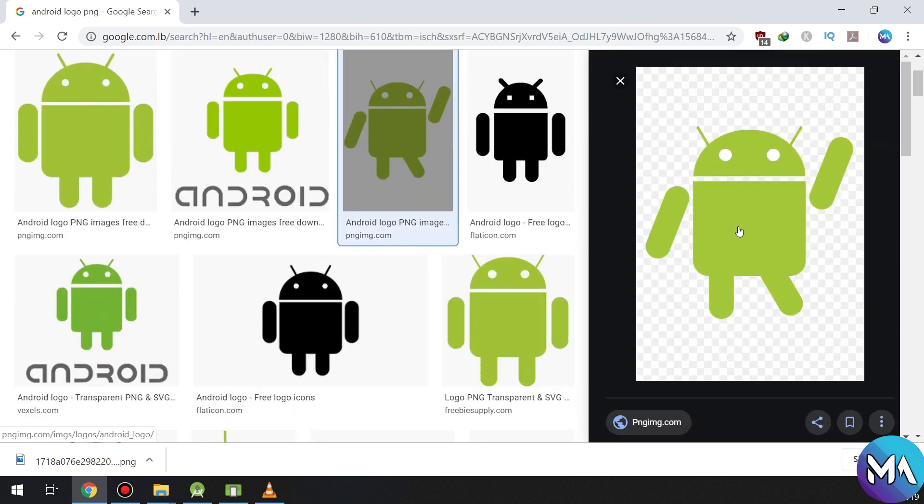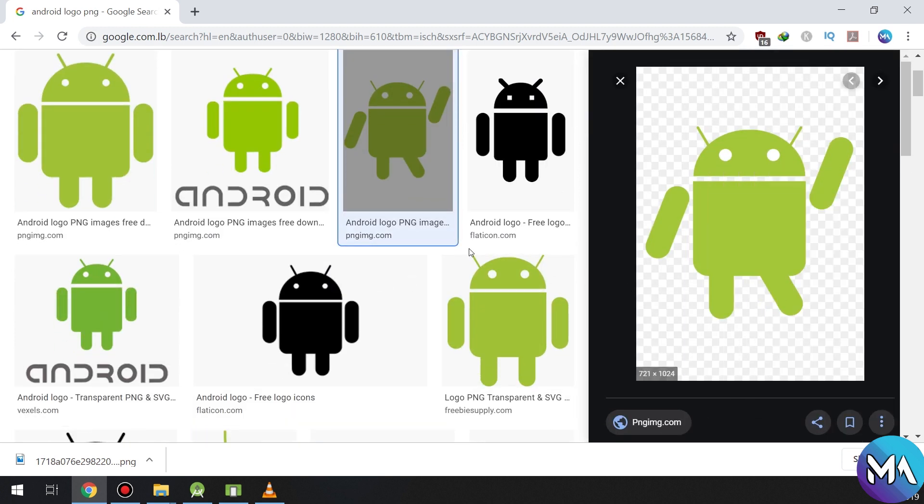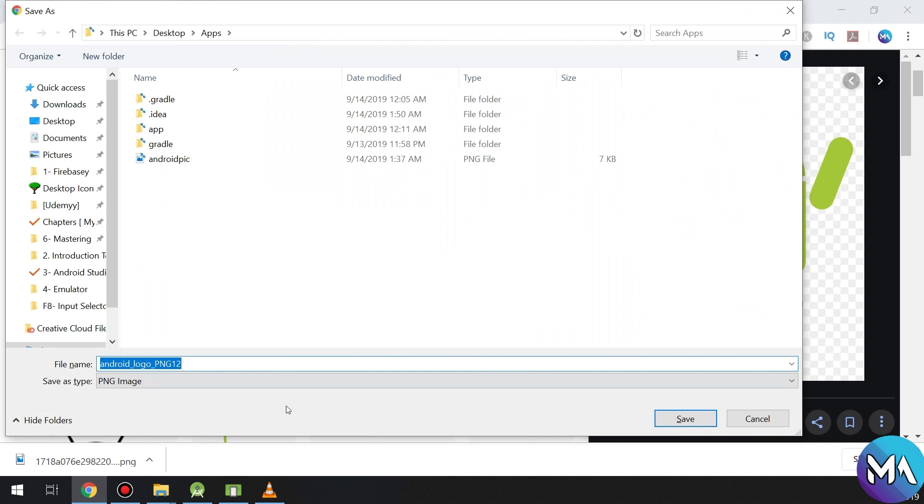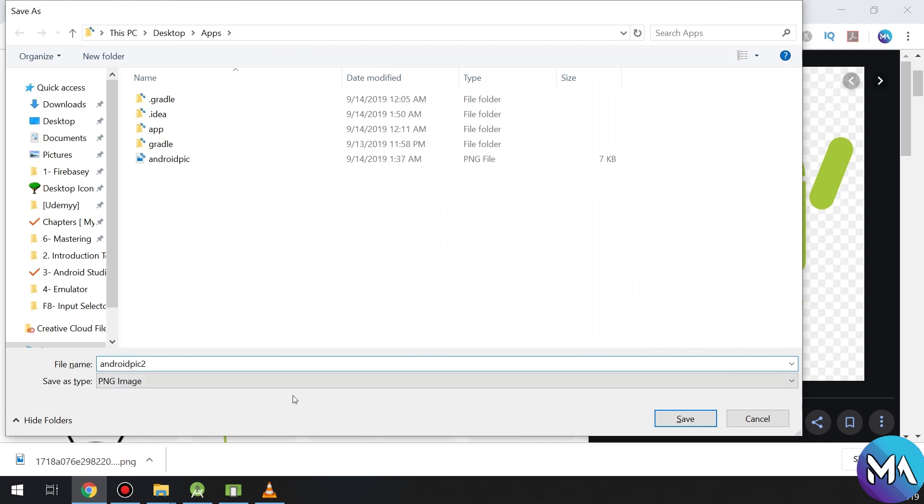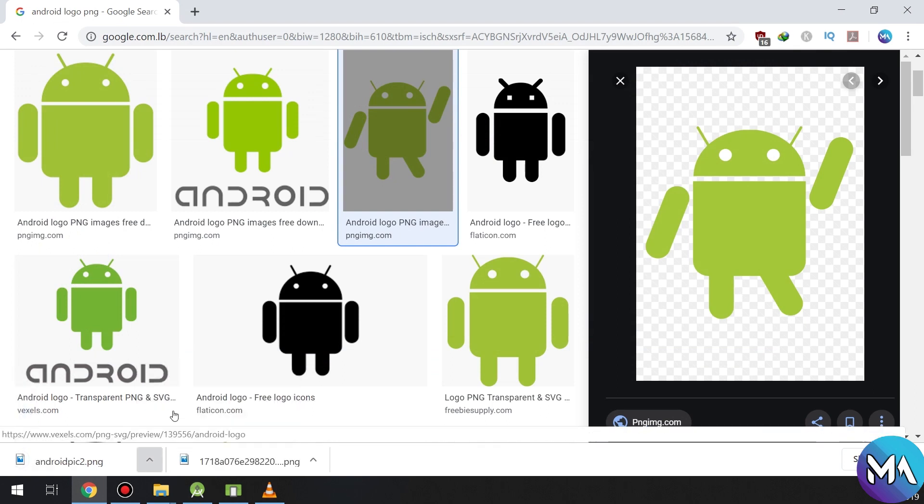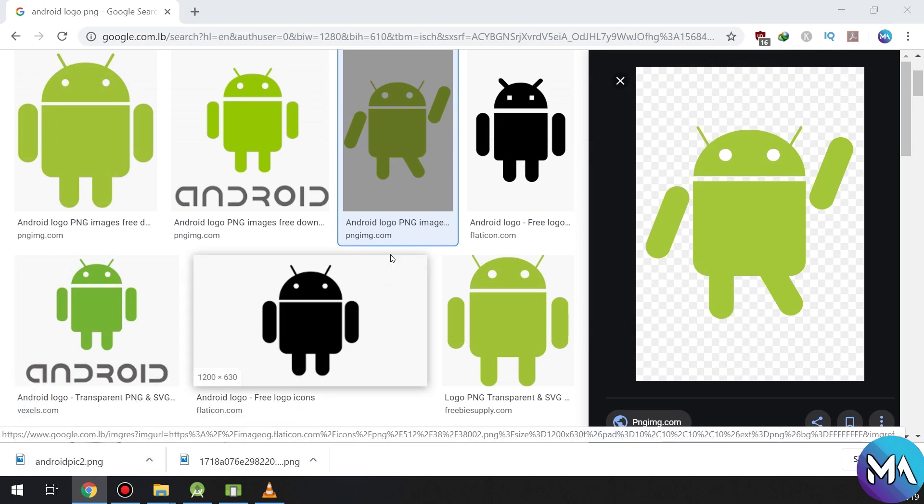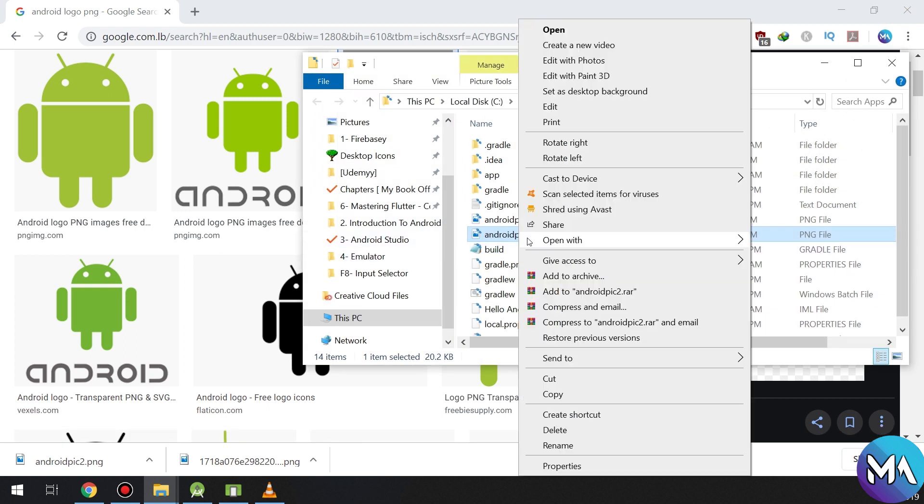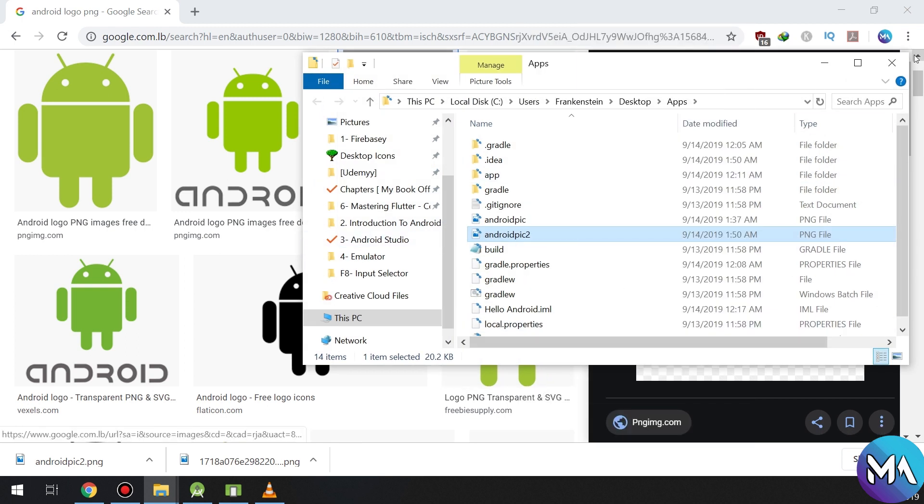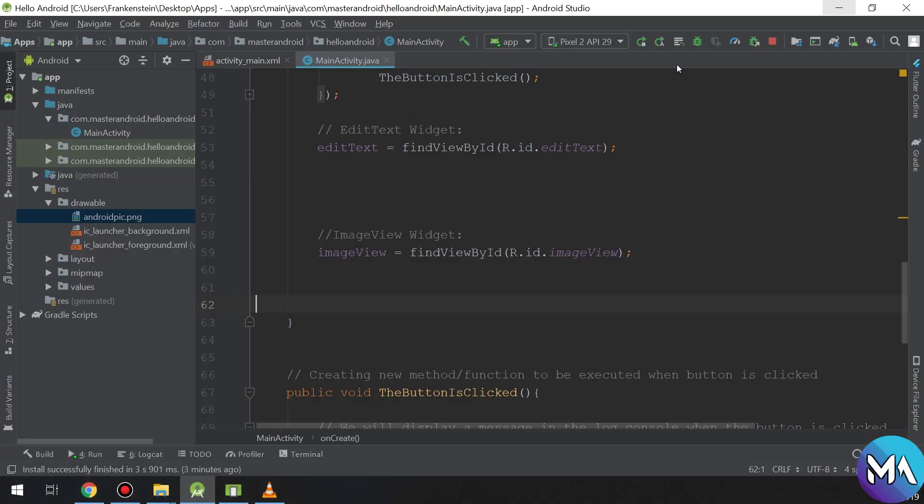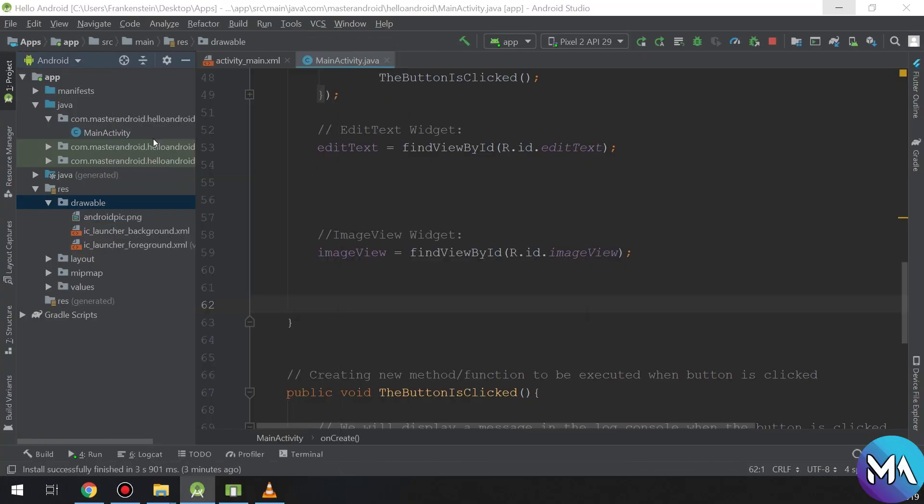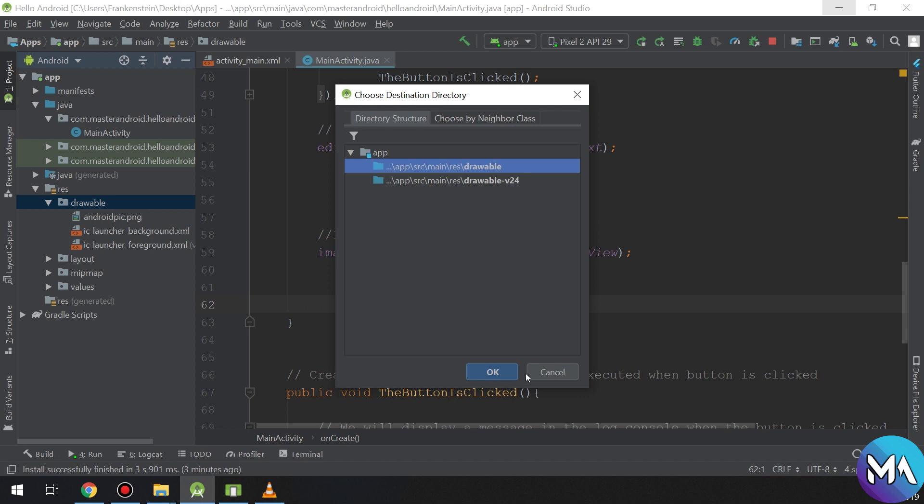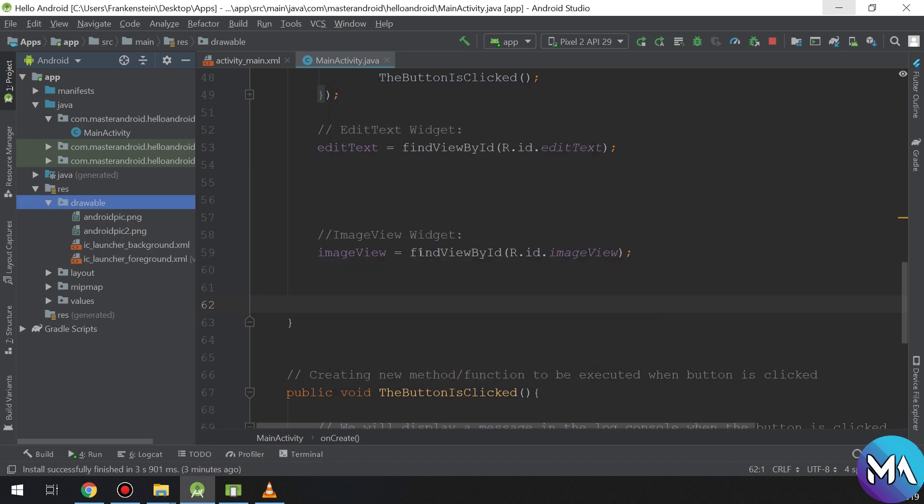So after our app has initialized the image view, we are going to download another image so the user, whenever he clicks the button, the image will change to the next image or image number two. So pause the video and think about how to make this app.